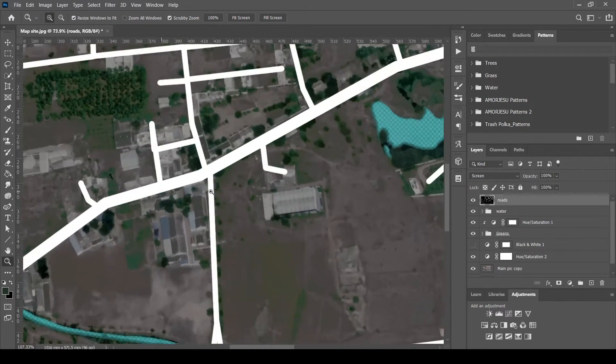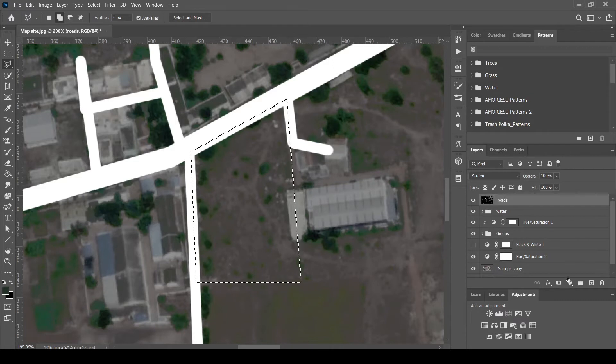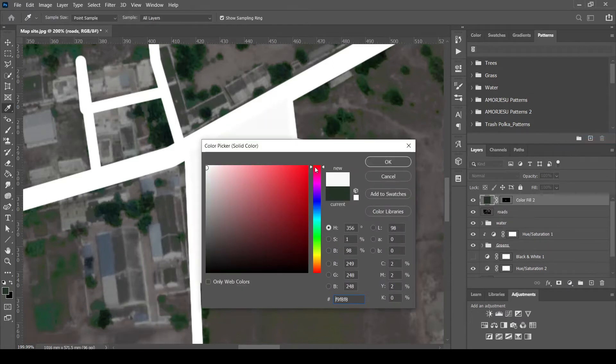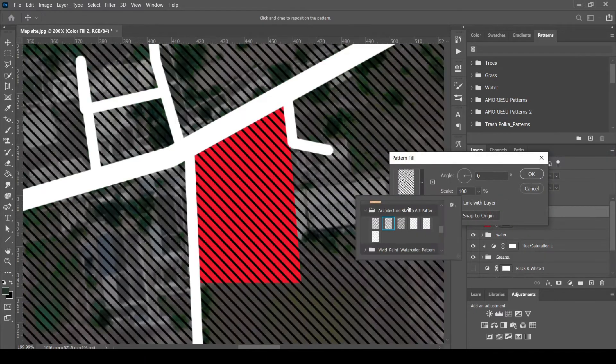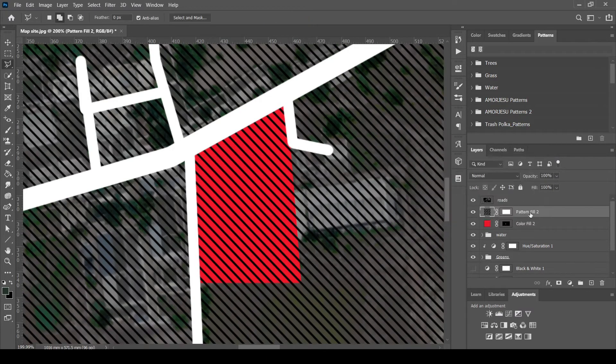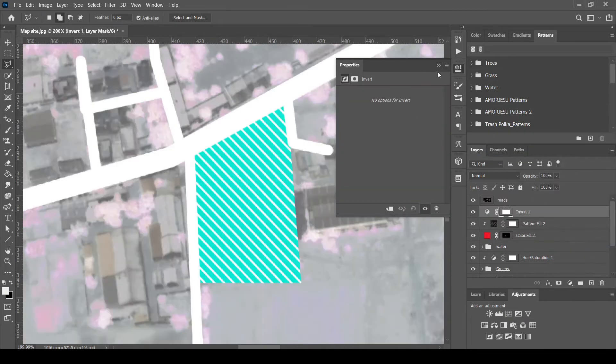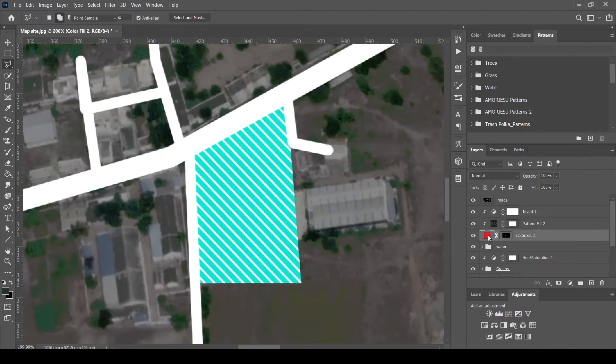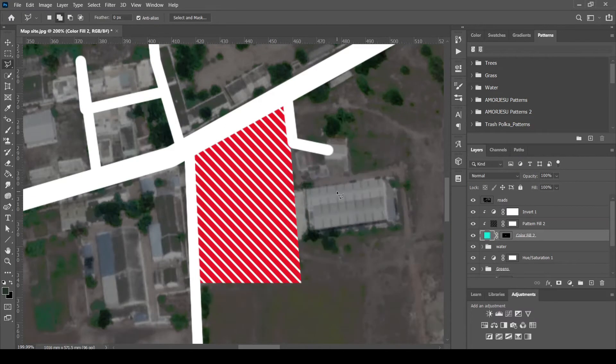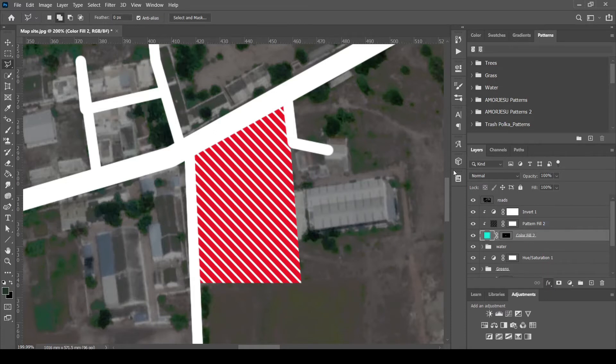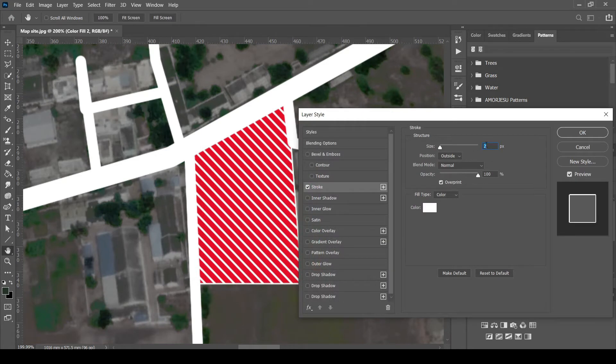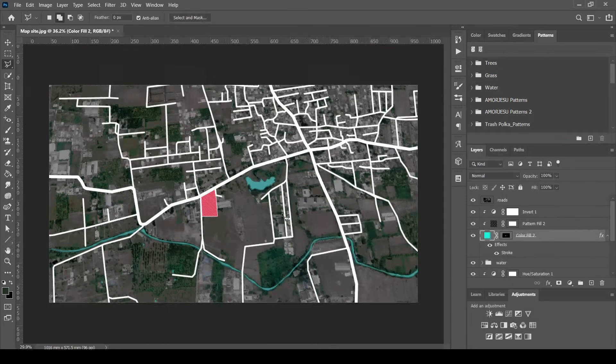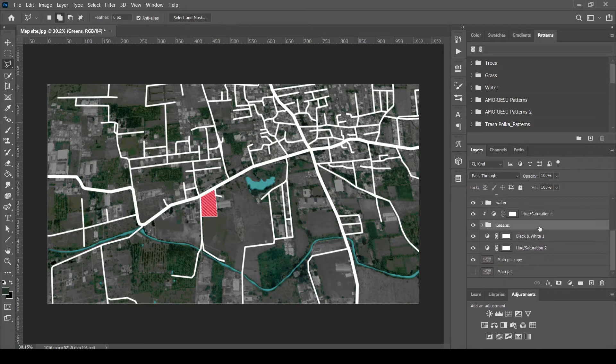Next, coloring the site. Select the site using Polygonal Lasso Tool and color fill it. Also adding pattern. I want this pattern to be white, so inverting the color. Add stroke if required. Rearrange the layers as required and folder them.